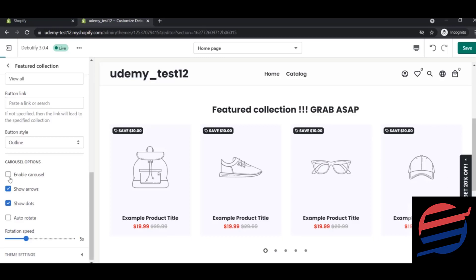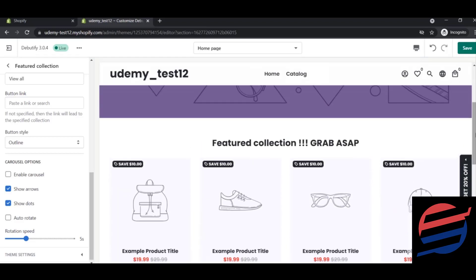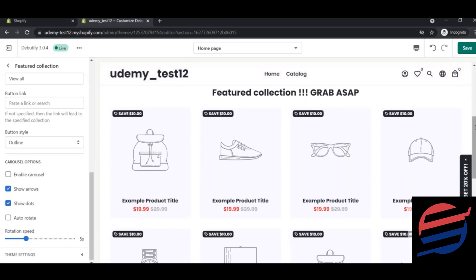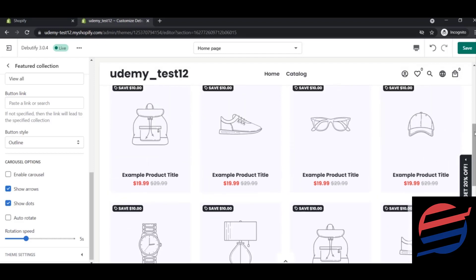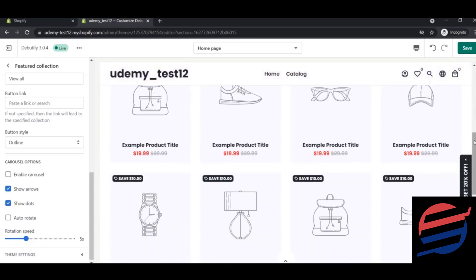There is an 'Enable Carousel' option. When enabled it acts like a slideshow with arrows and dots; when disabled it displays more like a table. If you disable the carousel you lose the arrow, dot, and rotation speed options, but if enabled those options should be turned on. This is the basic difference — it depends on your preference.